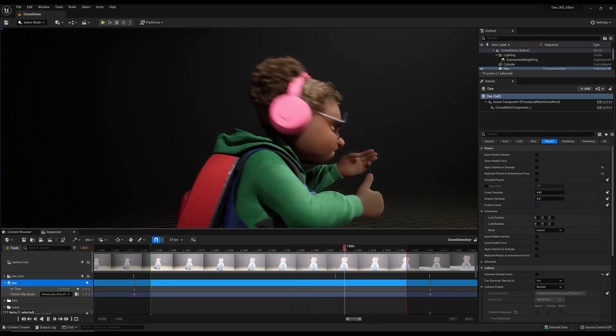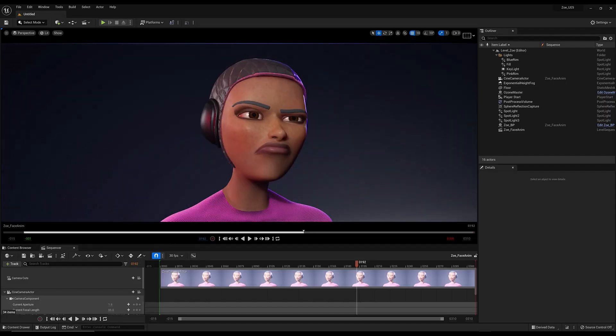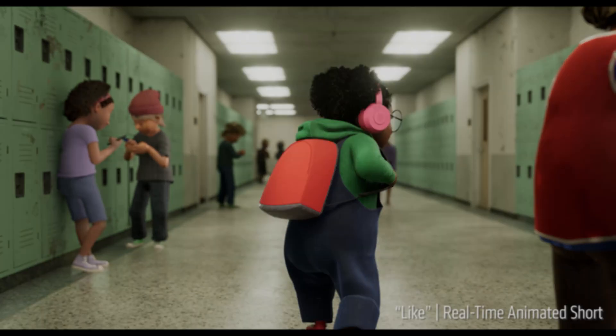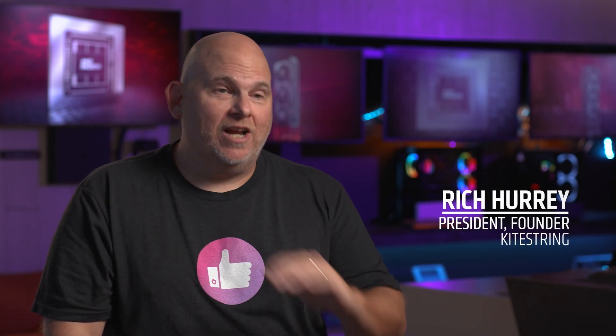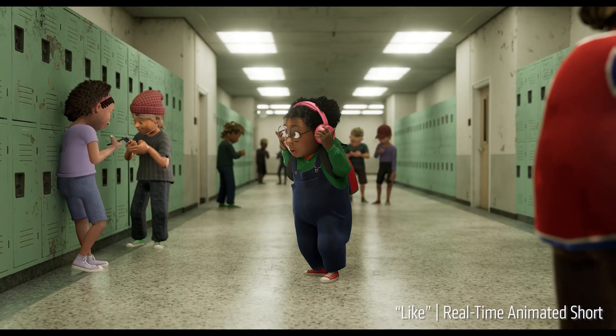The production world is changing. Real-time technology is becoming more and more a part of the process, and what we're doing is changing the way characters are made and the way content is created.